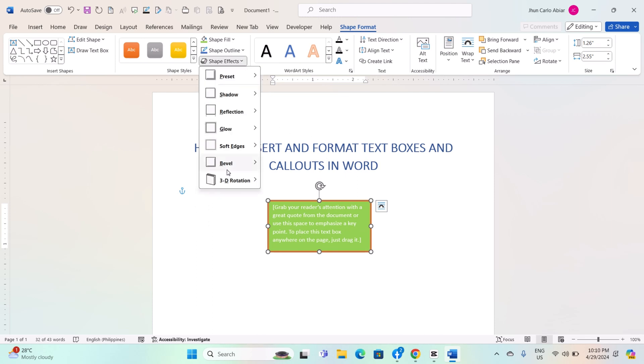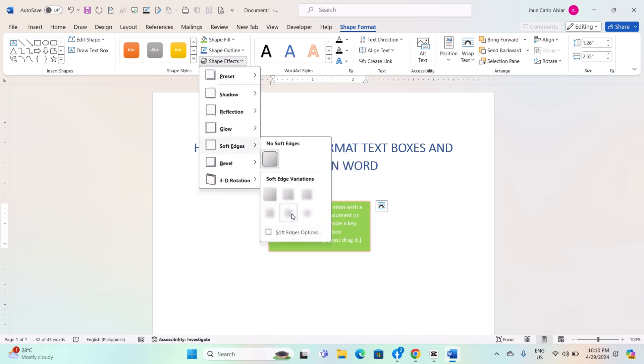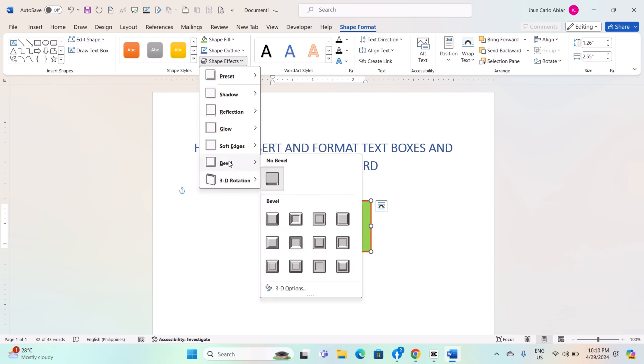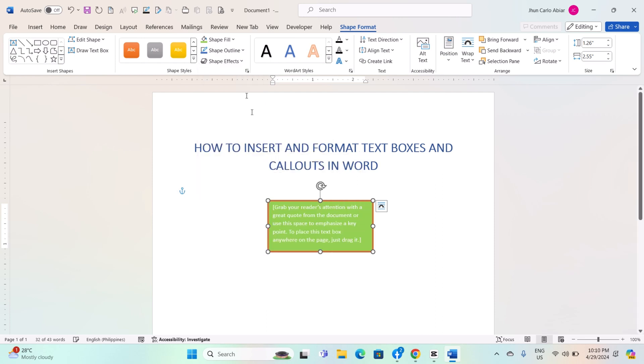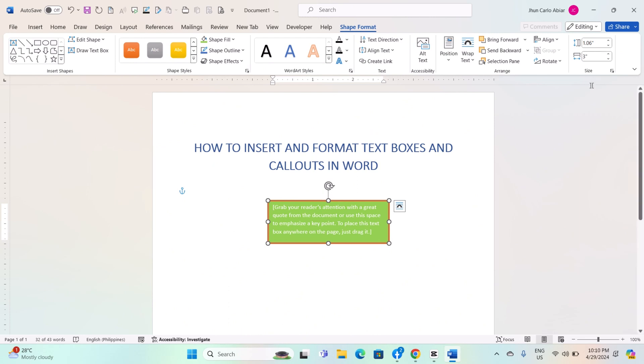Shape Effects: Apply shadow, reflection, glow, or other effects to the textbox. Size and Properties: Adjust the size, position, and properties of the textbox.